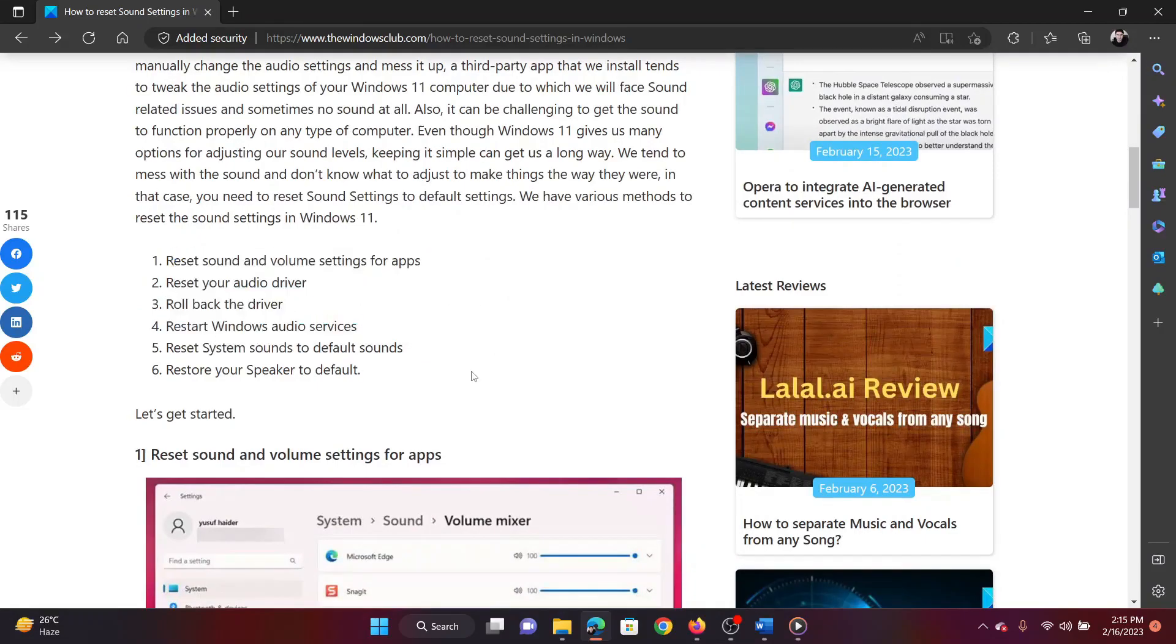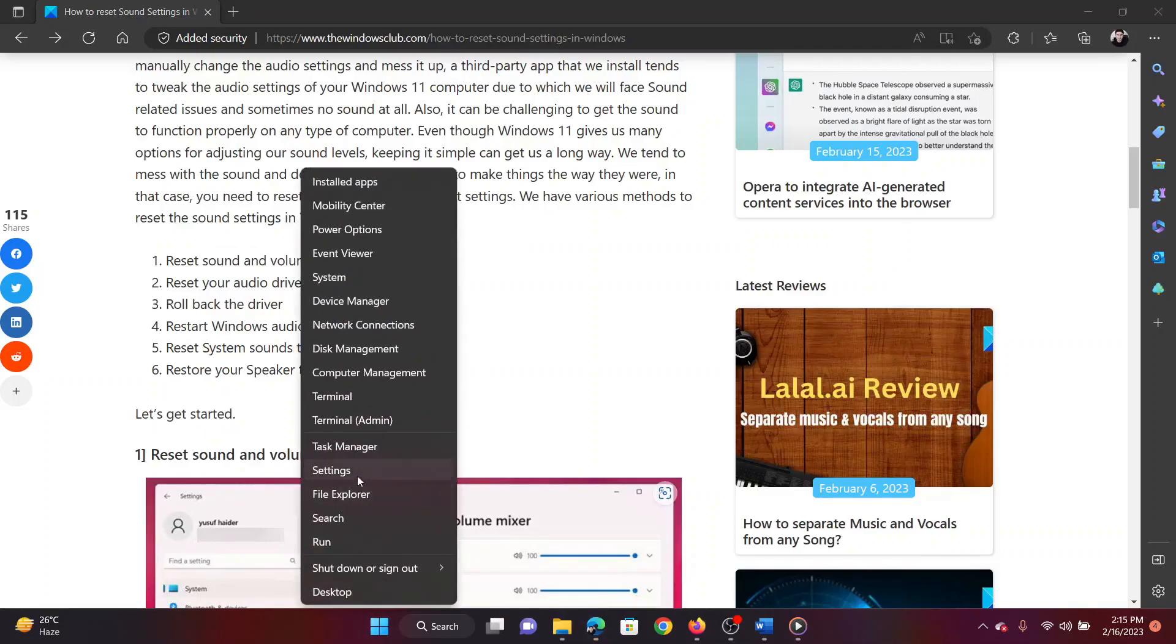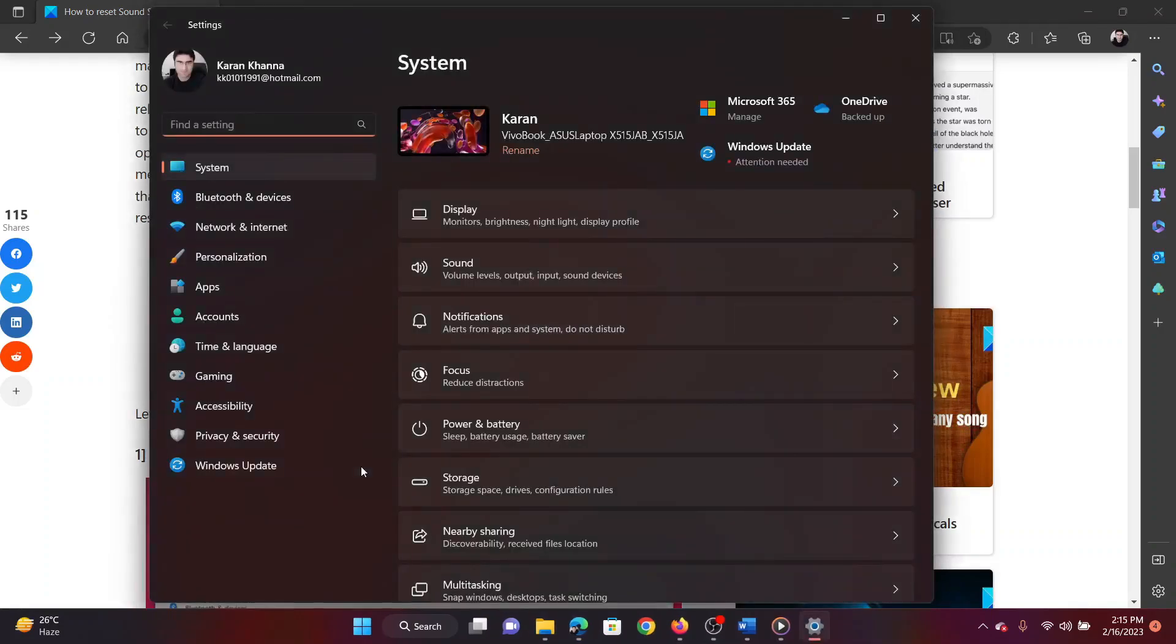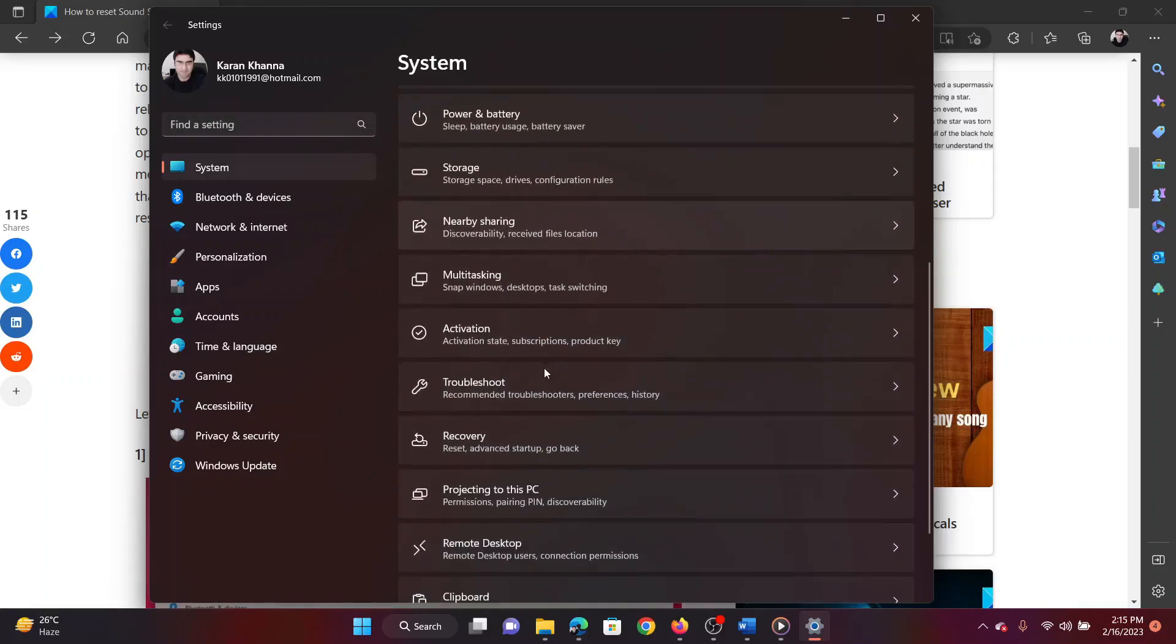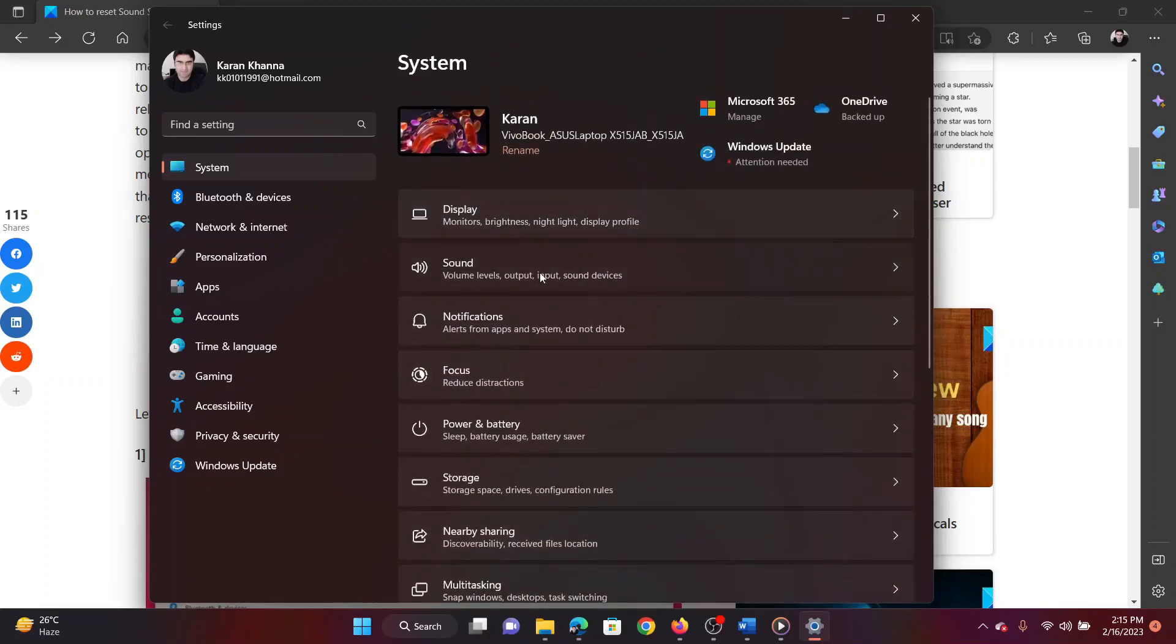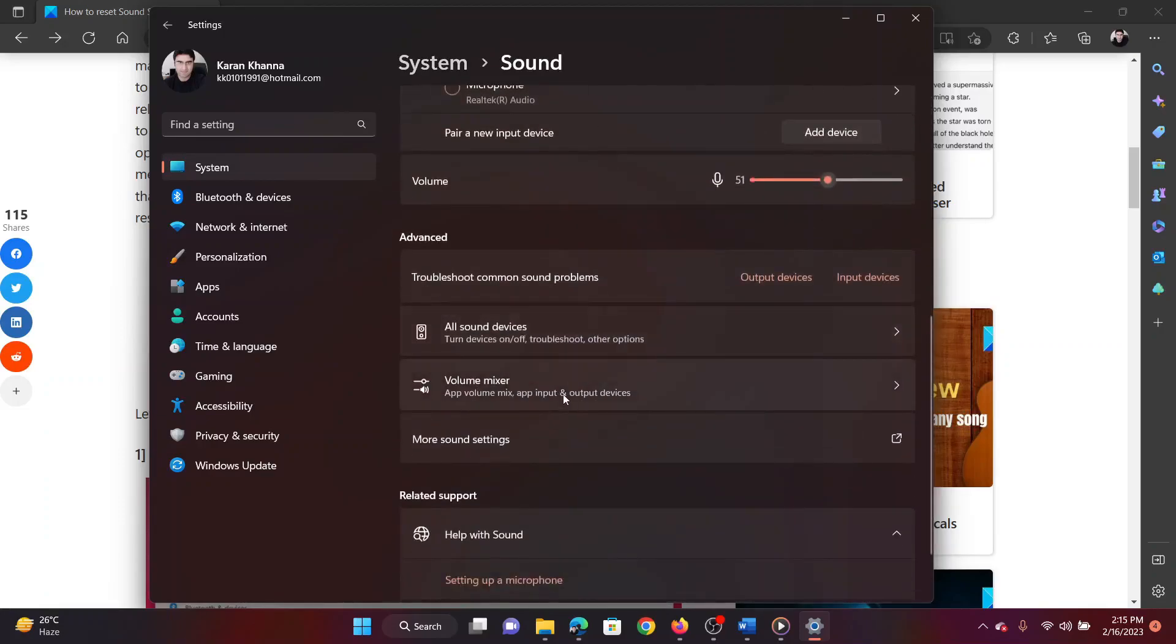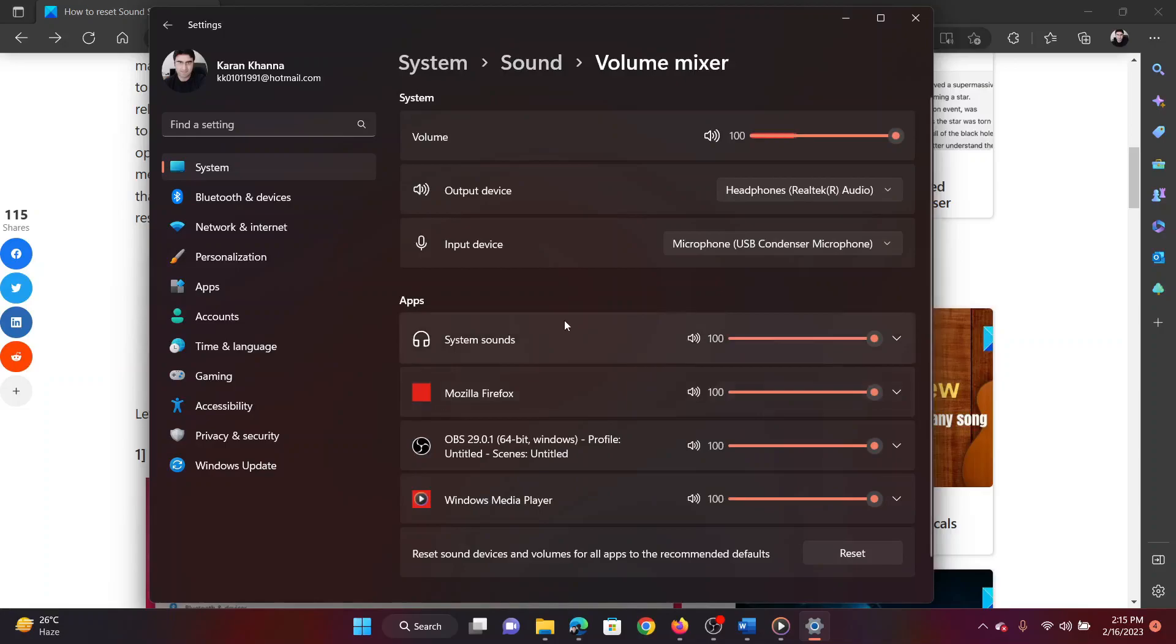The first method is to reset sound and volume settings for apps. Right-click on the Start button and select Settings from the menu. In the Settings menu, go to System on the left-hand side. In the right pane, select Sound. In the sound settings window, scroll down to Volume Mixer and click on it. On this page, click on Reset.